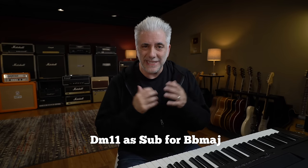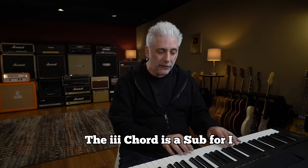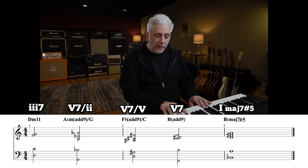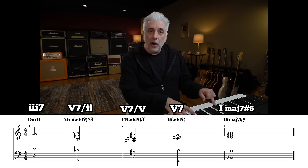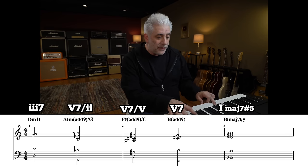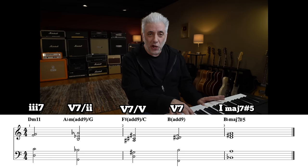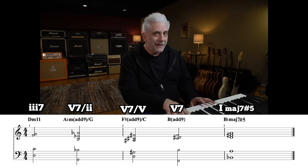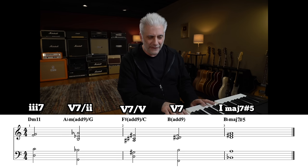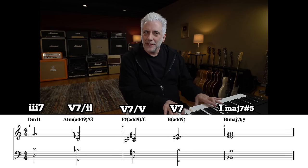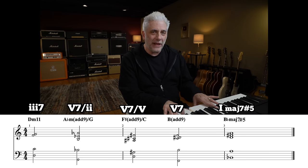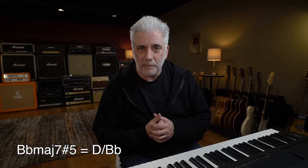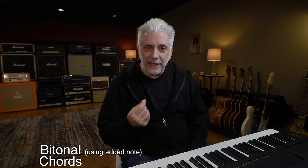In level seven, we're going to use a substitute for the one chord — a D minor sound, specifically D minor 11. The three chord can always substitute for the one chord. So I start on D minor 11, then go to G7 altered with the flat nine on top. Then F# major add nine over C, which gives a C altered sound, to B major add nine over F, then resolve to B♭ major seven sharp five — really a D major over B♭. I'm using triads over bass notes — bitonal chords and added note chords.